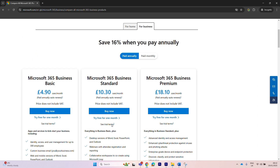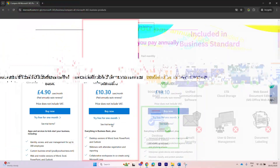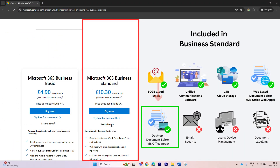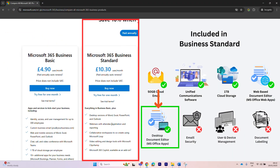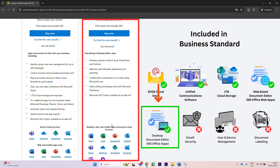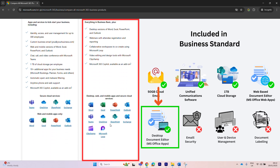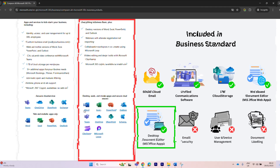The biggest benefit of Microsoft 365 Business Standard over Business Basic is that you get the desktop version of Microsoft Office — so on your computer you'll have the Word, Excel, PowerPoint, and Outlook apps installed. You also get access to some other apps like Microsoft Loop.